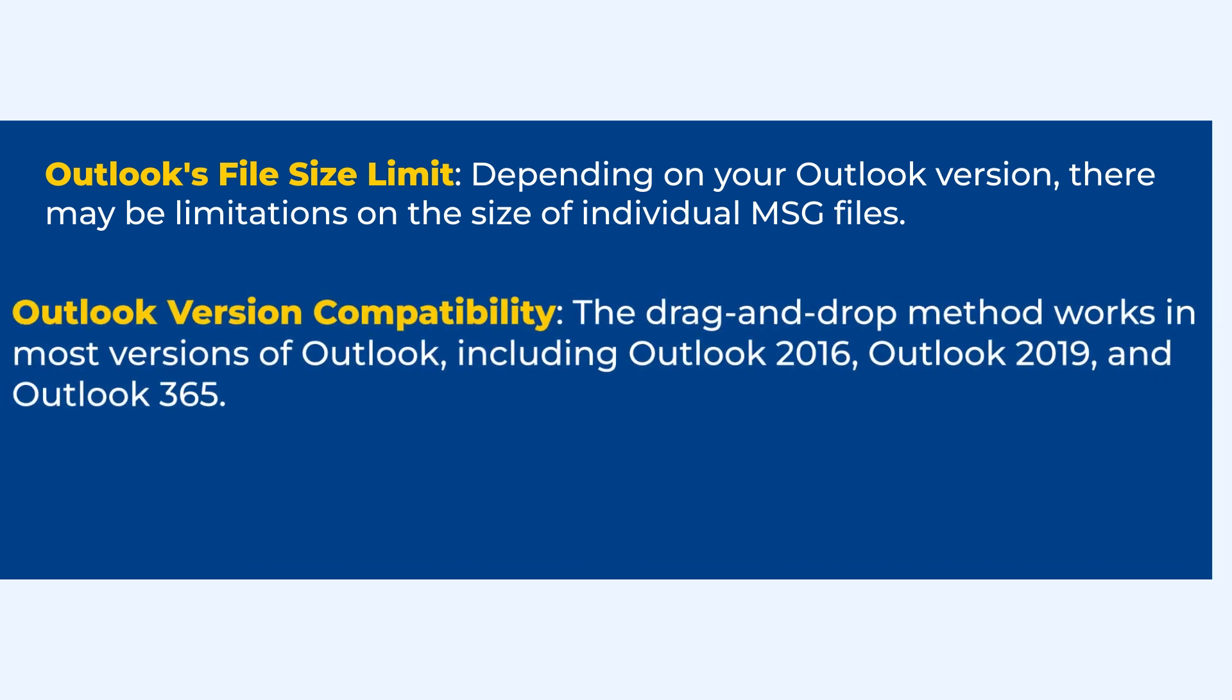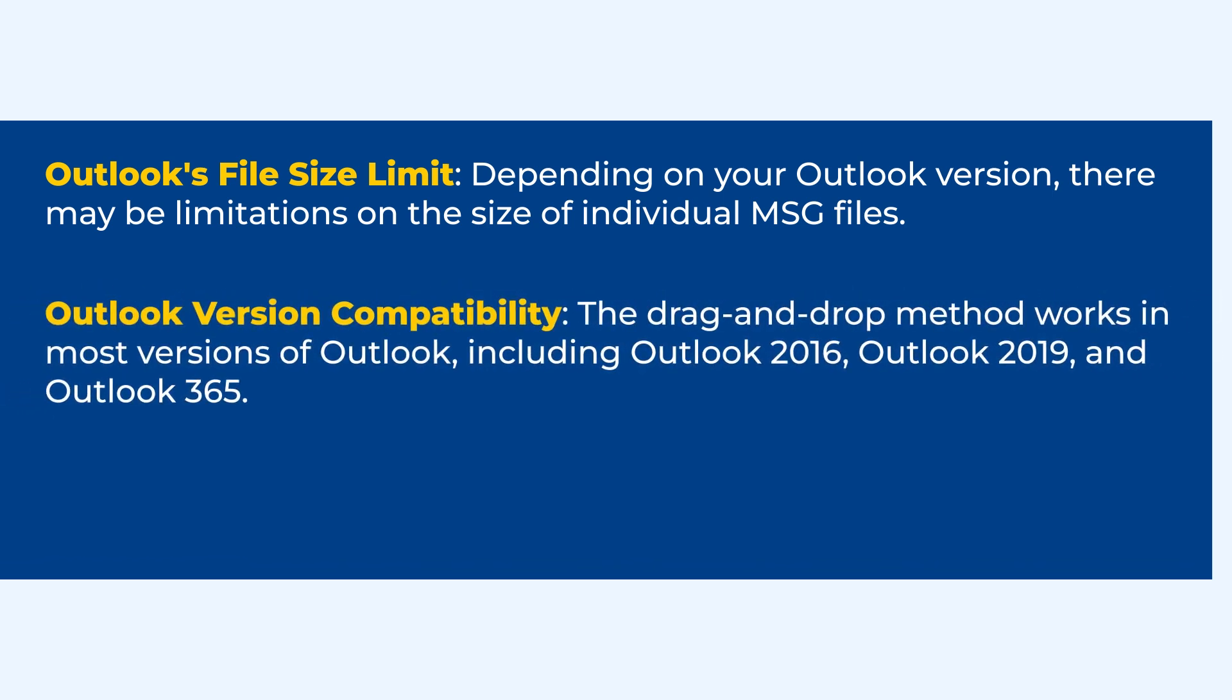Outlook version compatibility. The drag and drop method works in most versions of Outlook, including Outlook 2016, Outlook 2019, and Outlook 365.